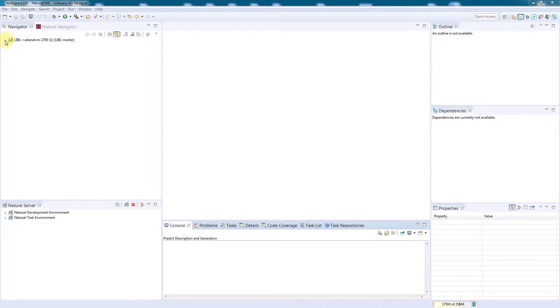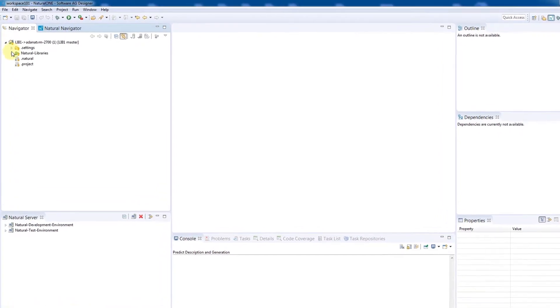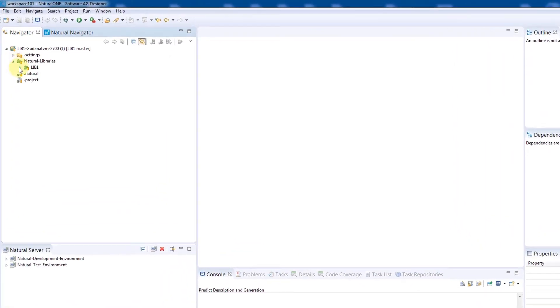At the moment, we can see a lib1 project that's connected to a Git repository. We'll expand the project, look into the library, and navigate to the programs.